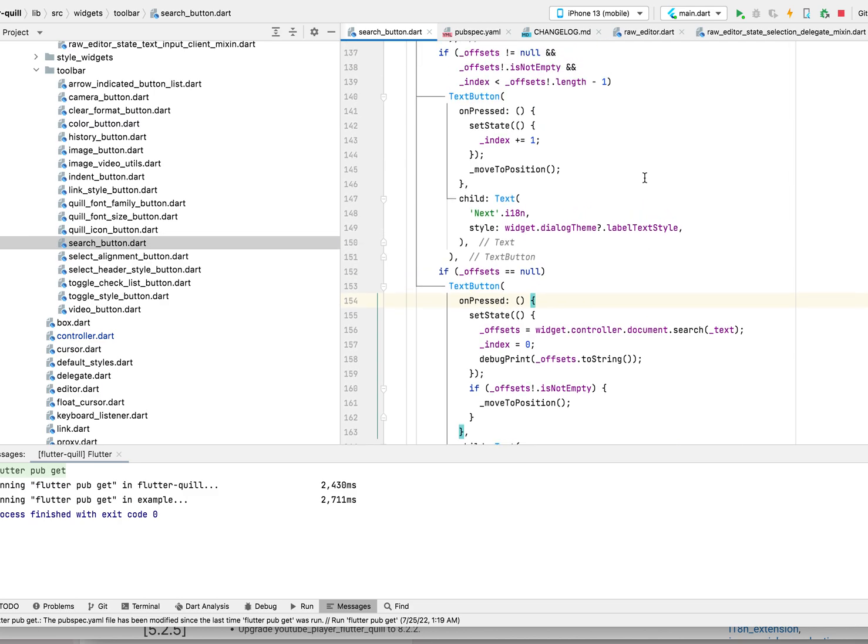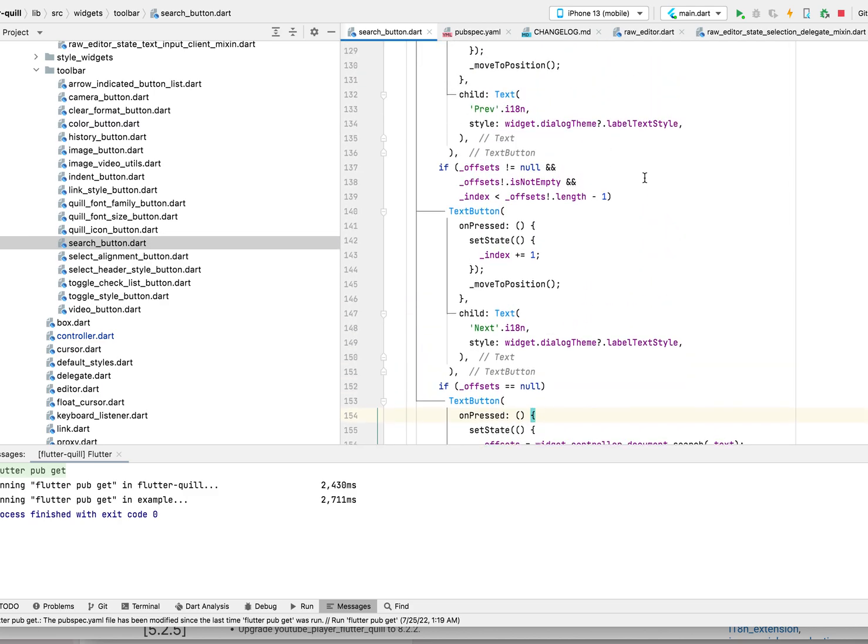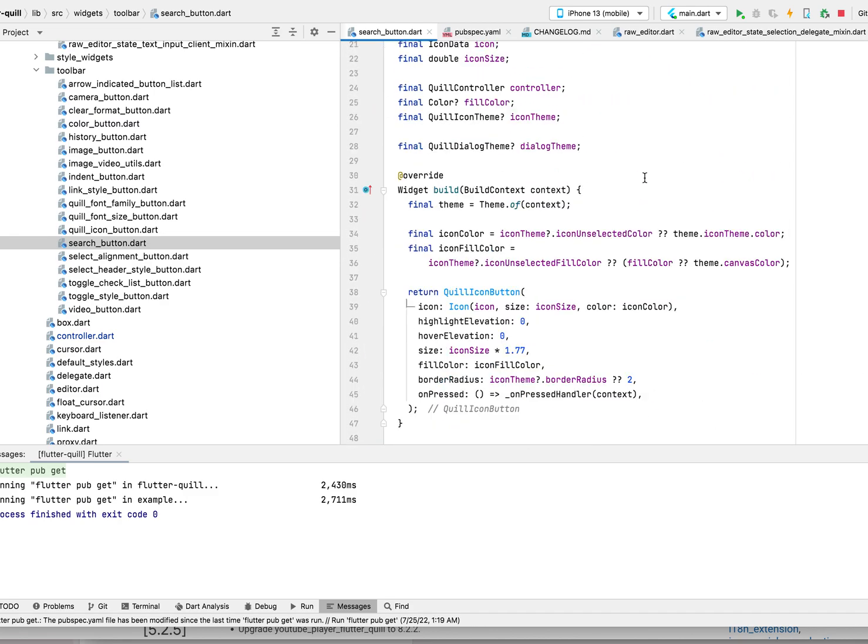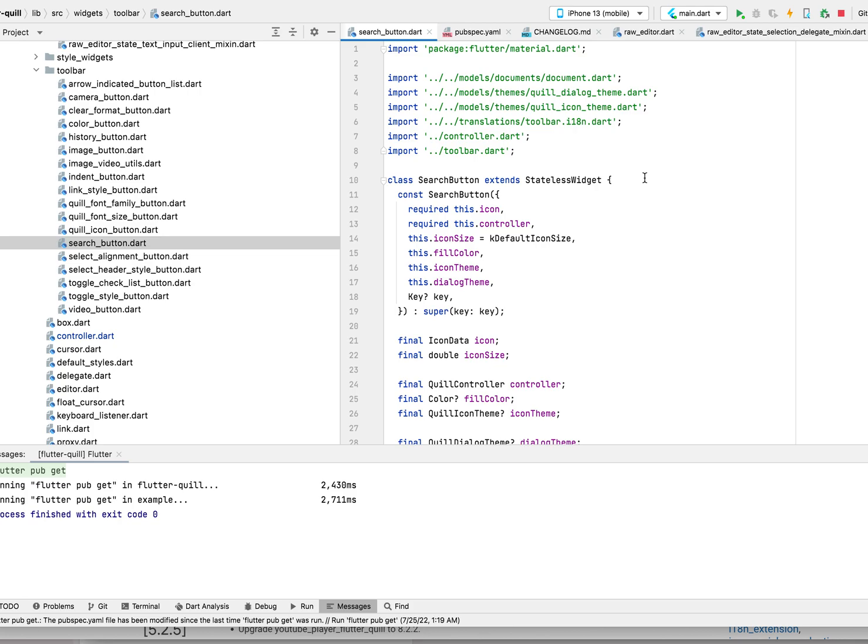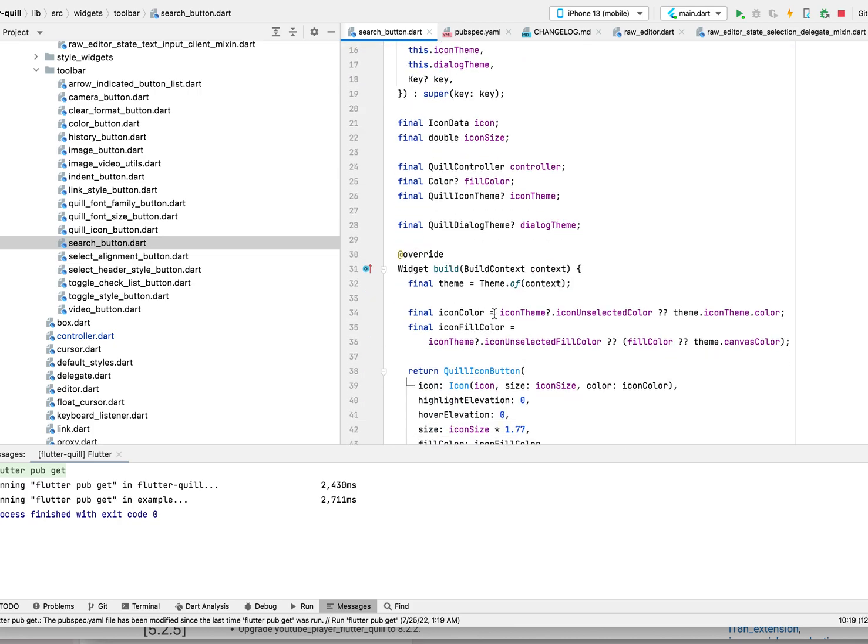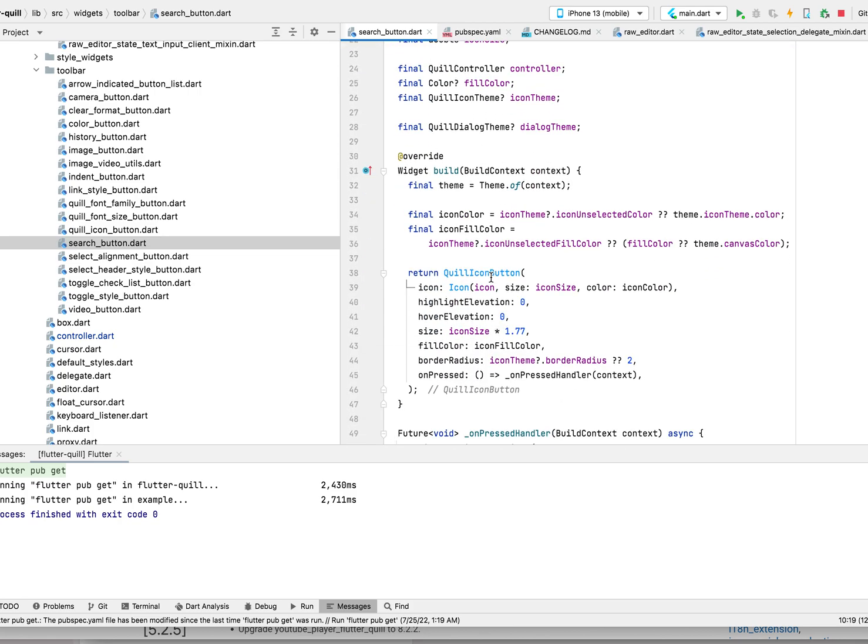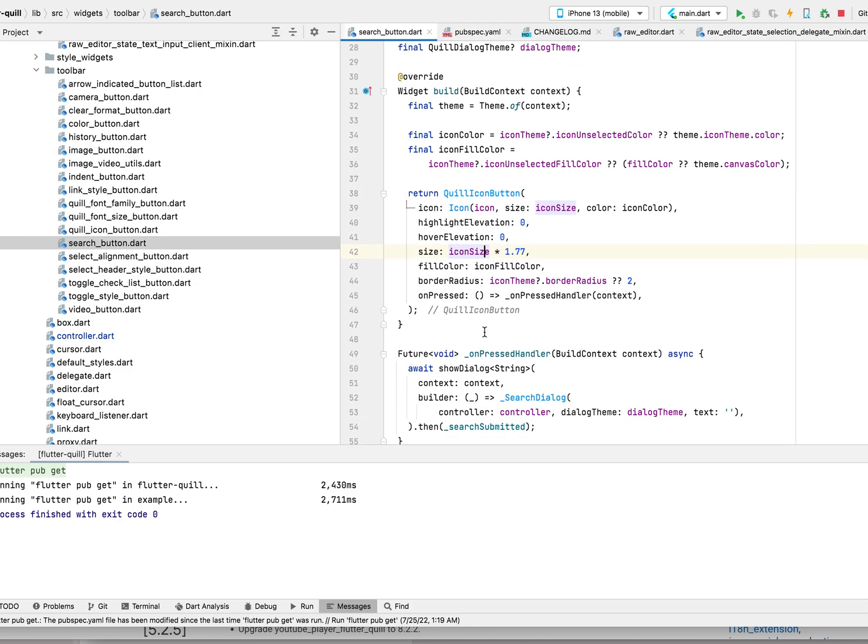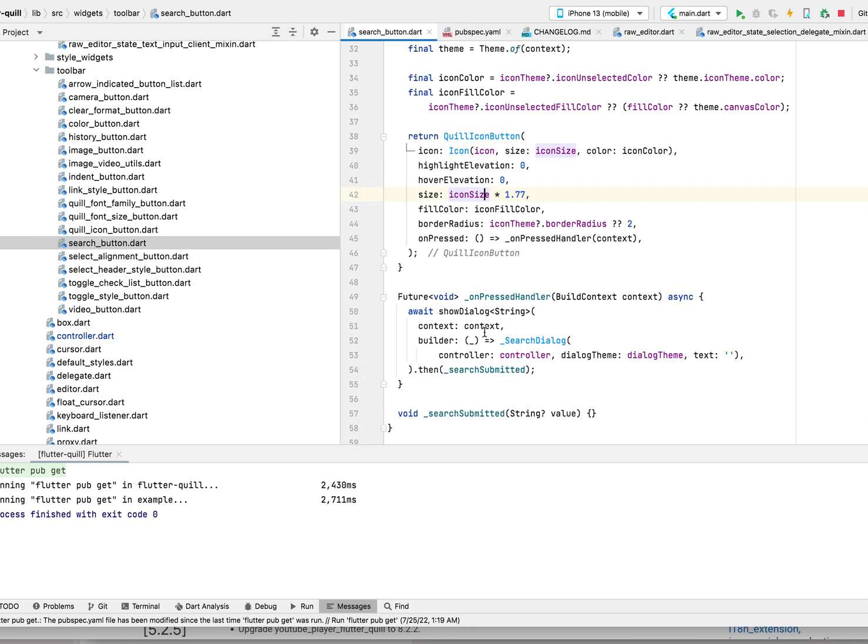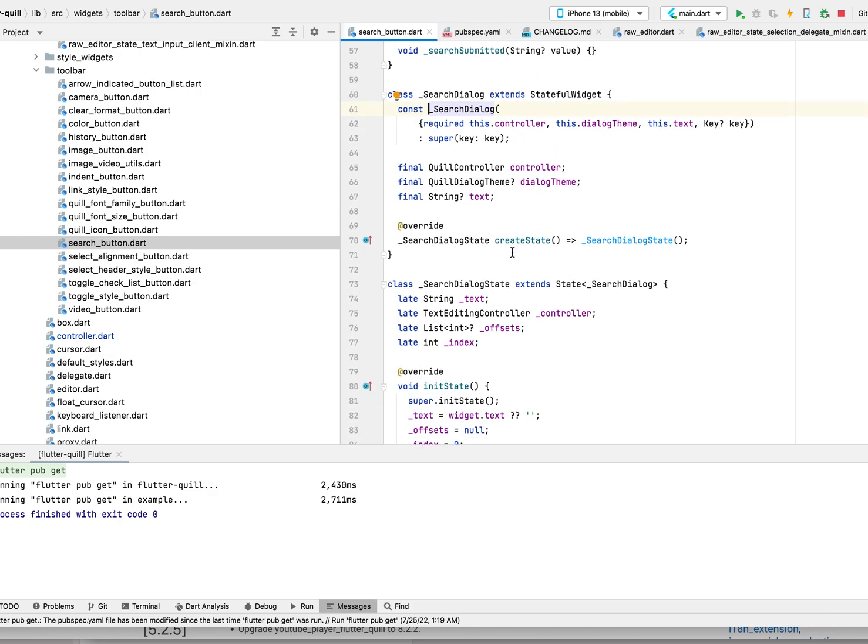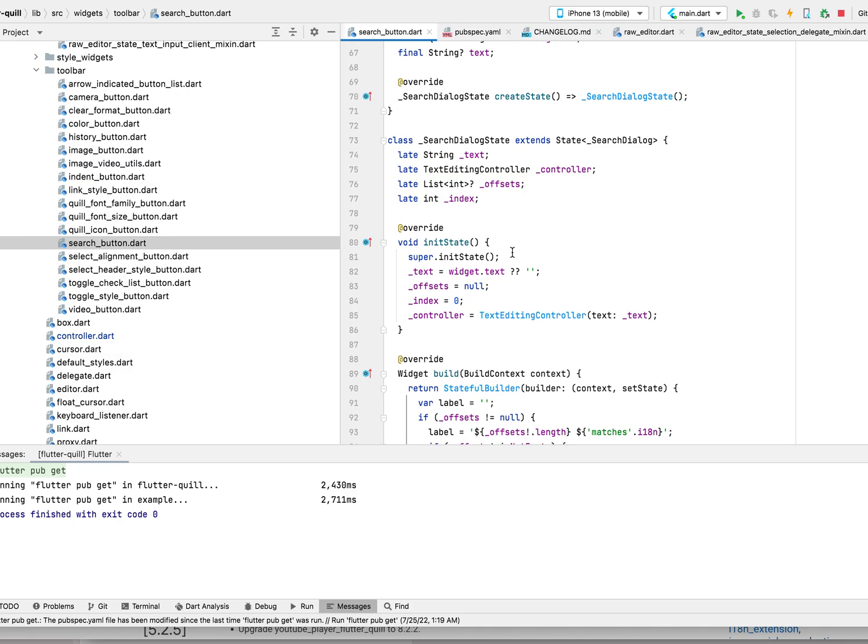This is the search button. It's kind of like all the other buttons - we define an icon which is like a magnifier, then we basically generate a dialogue. It's a little bit different because...